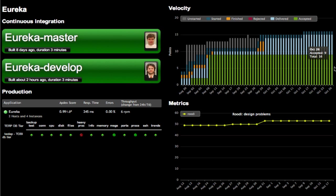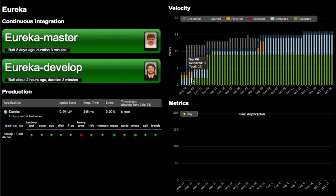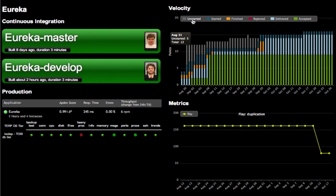The third part is the velocity of the project where we can see user story points by their statuses in each day, which are unstarted, in backlog, finished, rejected, delivered, and accepted.